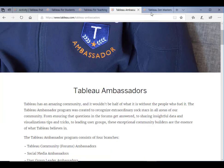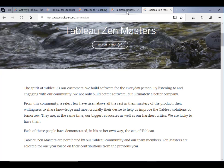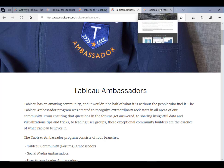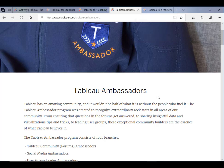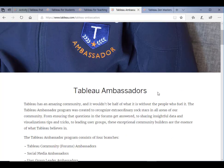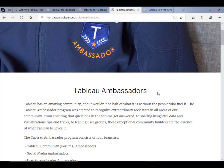And number four is if you are one of the Tableau Ambassadors or Zen Masters, you can get Tableau for free. Tableau Ambassadors and Tableau Zen Masters are the top contributors to the Tableau community in terms of sharing knowledge,